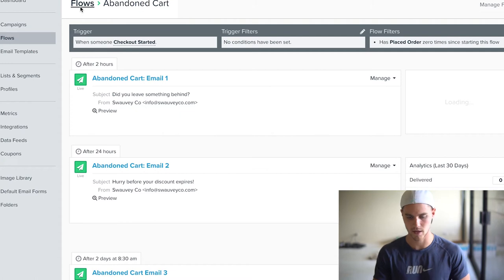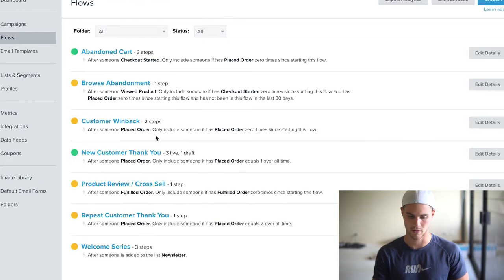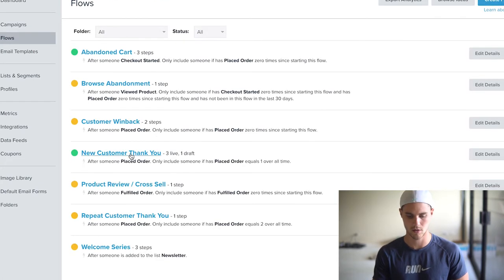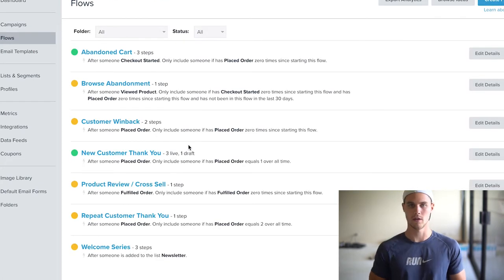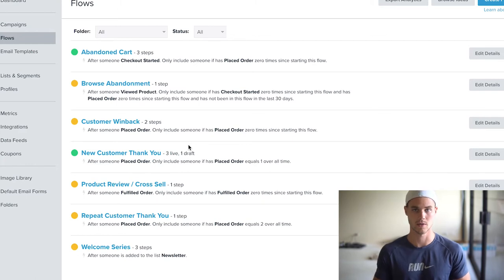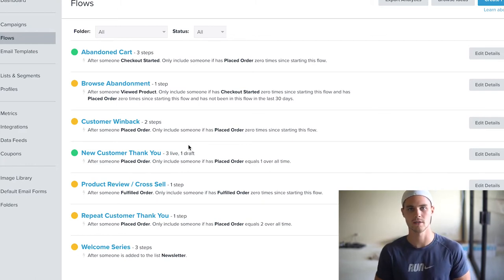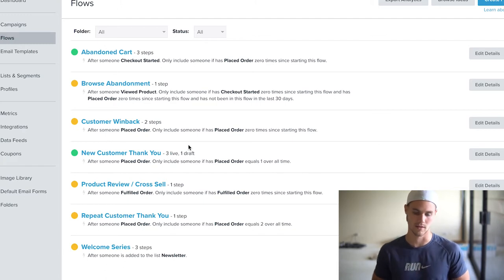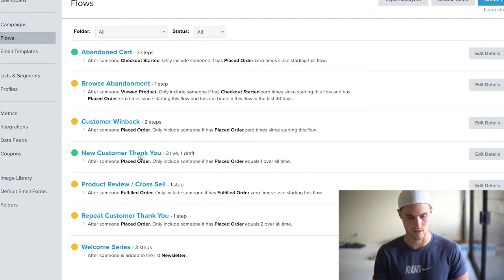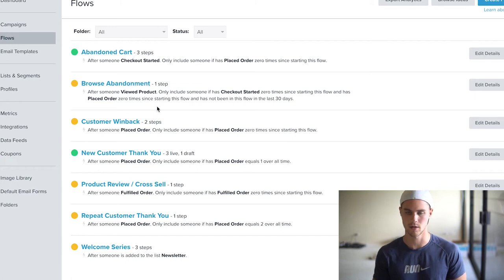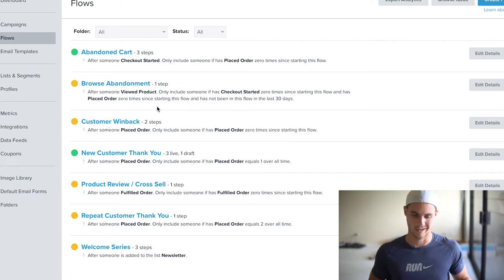Besides abandoned carts, you can also do what's called a new customer thank you, where you can do discounts and try to upsell new customers, and also do email series to provide value and hopefully make more sales in the future. These flows and series are really nice, and that's why I like Klaviyo — and it's free. So why not?